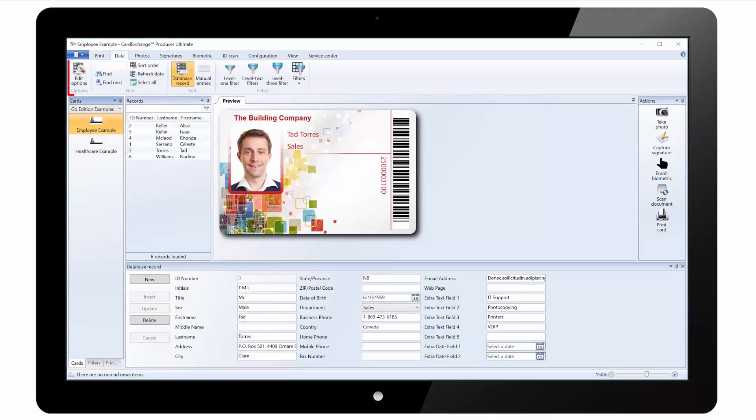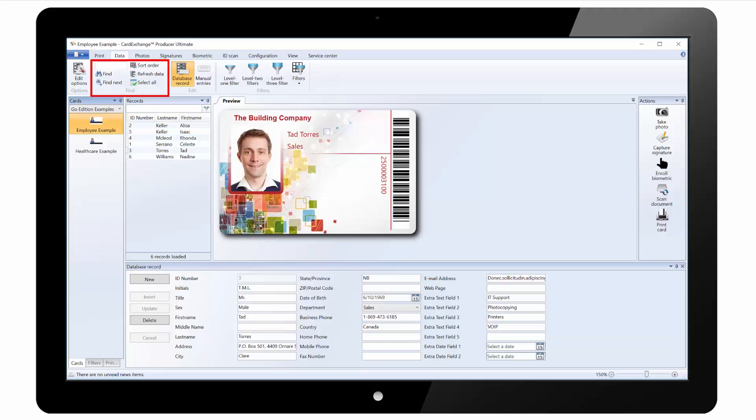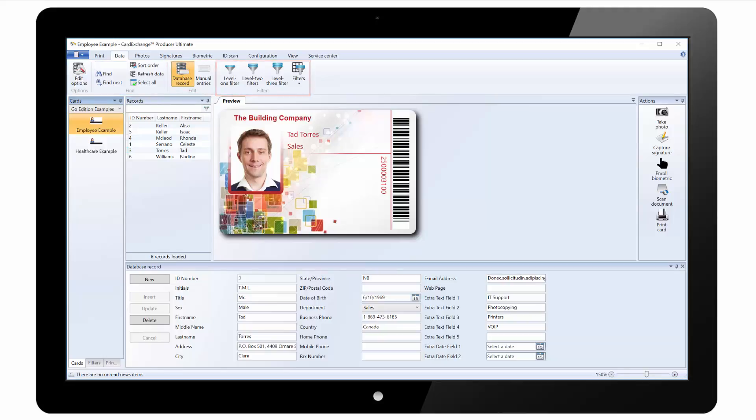Under the data tab we have edit options where we can set some default options. You can search for records from the database as well as changing the sort order. There are options to show the database record pane and the manual entry pane. And you can configure and enable the different database filters.